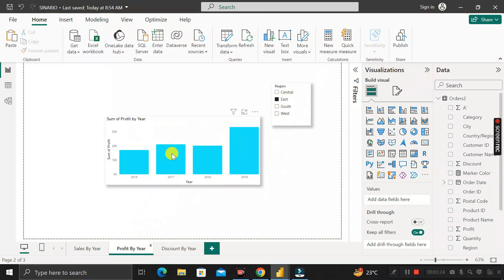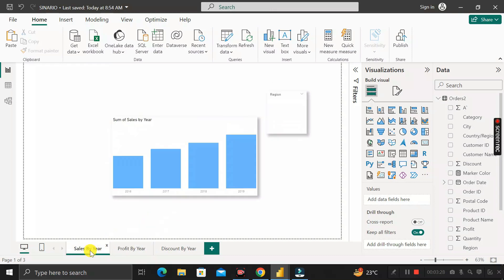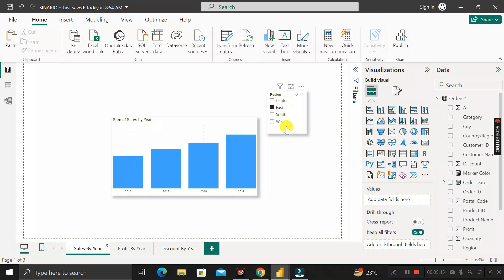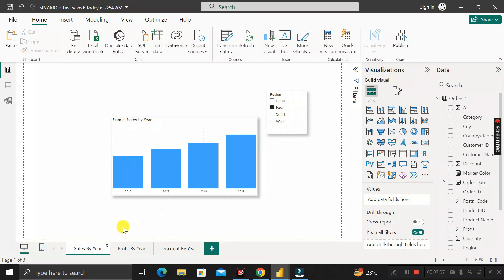Suppose while on the Discount by Year page I select the East region — the chart shows East data. Going to Profit by Year, the East region is automatically selected and shows East data. Same for Sales by Year — East is automatically selected. The requirement is that selecting any value on one page's slicer should impact all visuals in Profit by Year and Discount by Year pages as well, without having to manually select the same region on every page.